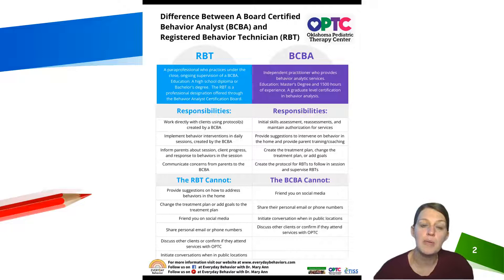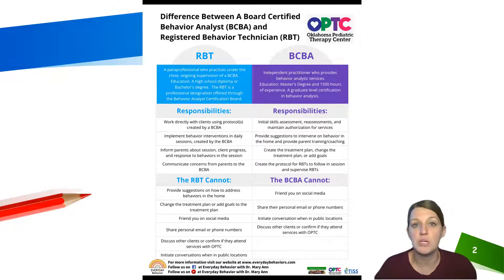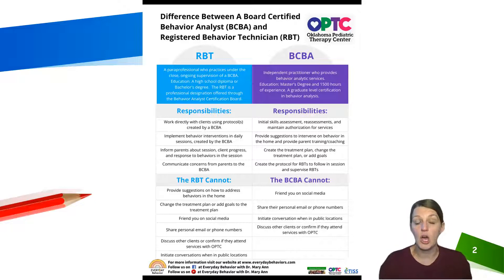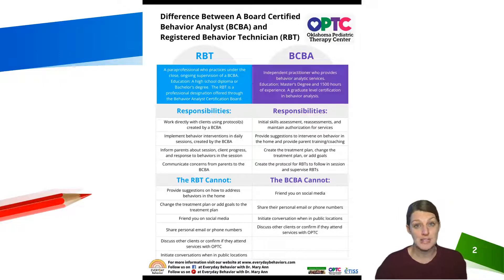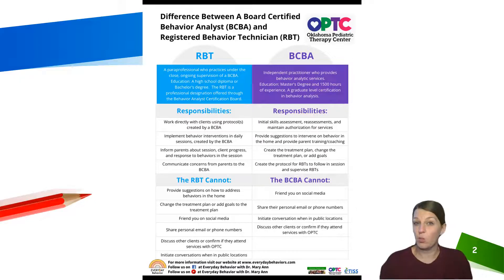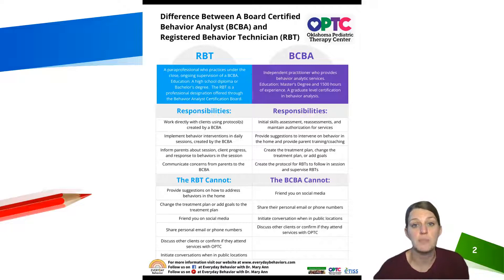The RBT will be the one you talk to when you pick up or drop off your child for sessions. You can definitely tell the RBT if you're struggling with something at home and ask them to let the BCBA know. However, the RBT can't tell you how to address behaviors at home — they can say how something is addressed in session, but advising on home behavior requires more skill and knowledge of variables they may not be aware of. The RBT's job is to take in your concerns and communicate those back to the BCBA.